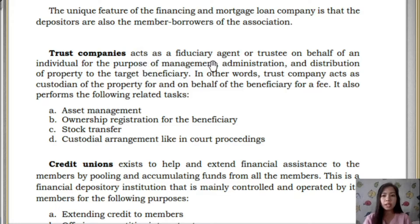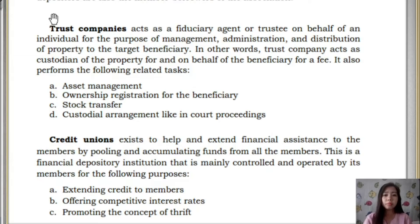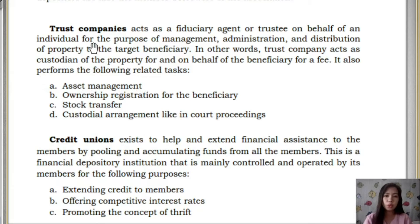Trust Companies act for the purpose of management, administration, and distribution of property to the target beneficiary. For example, if you are a business owner, you can become a member of a Trust Company, and they will perform tasks on your behalf such as asset management, ownership registration for the beneficiary, stock transfer, custodial arrangement, and court proceedings. From the term itself — Trust Companies — you are entrusting them.